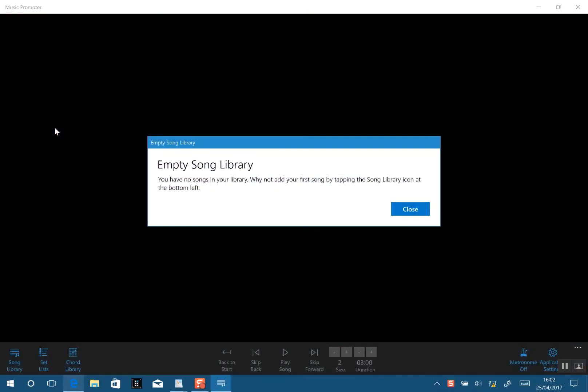I'm going to cover how to enter your first song in Music Promptor. We're launching the app for the first time, so this is what you'll be seeing. It's warning you that the database is empty and telling you to go to the bottom left to launch the song library.